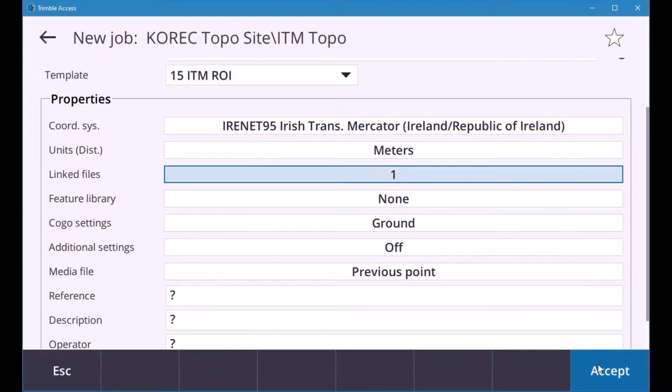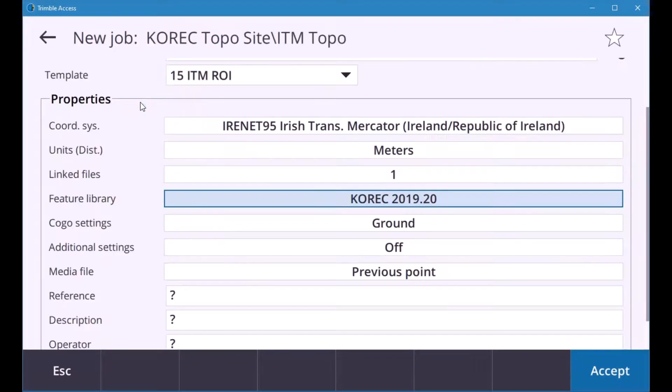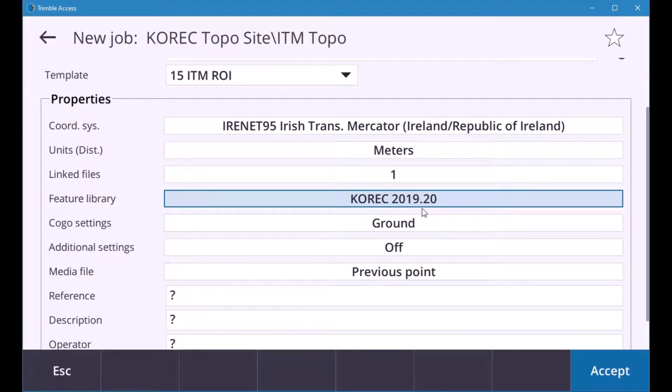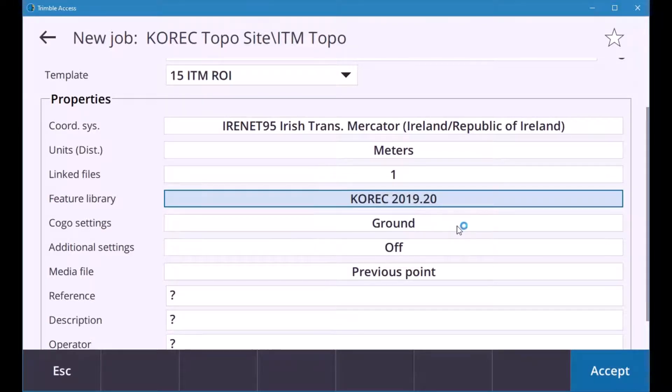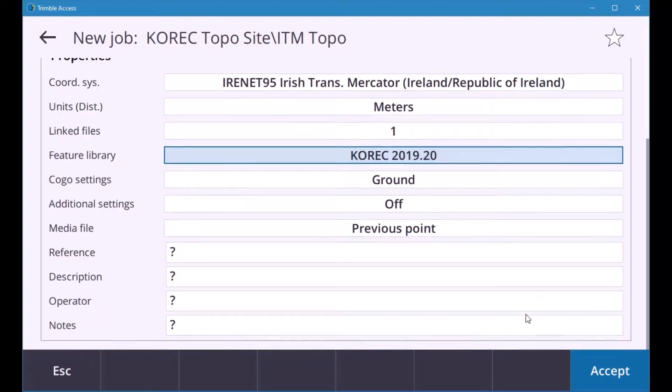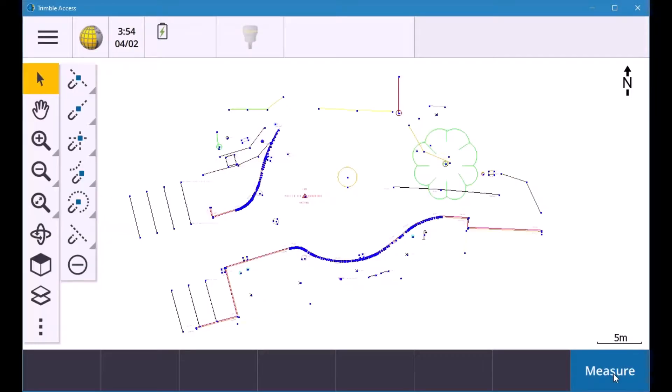And then your feature library you select that and you pick your fxl so this is your Corec fxl file. In there you'll have all your attributes for your surveys so if you feel that you have an extra attribute to add in the field you can do so and in there you can also put in the operator name and then what you require. So hit accept and then that creates the job and your map and it defaults straight into the map screen.